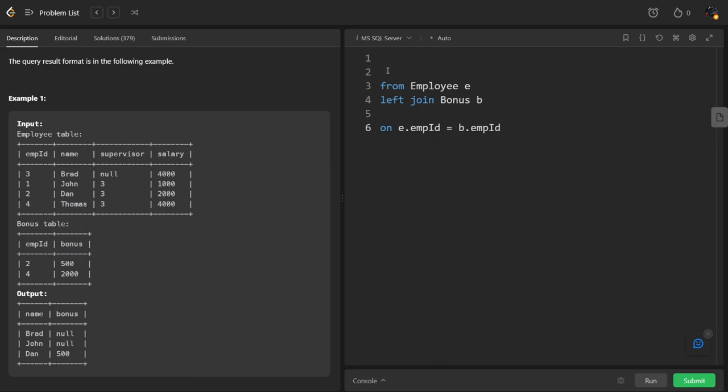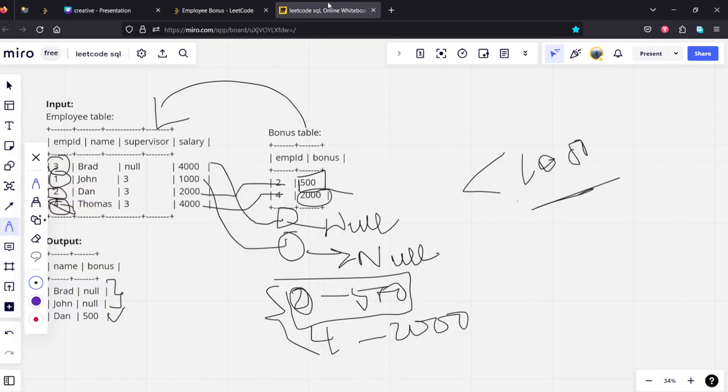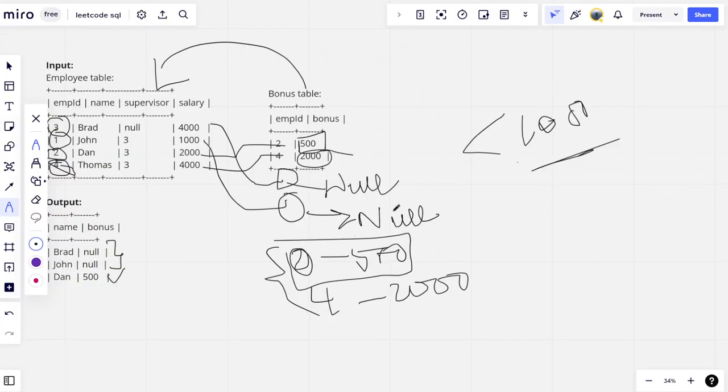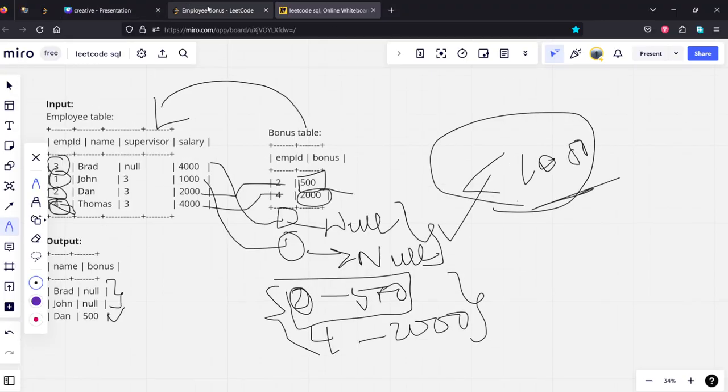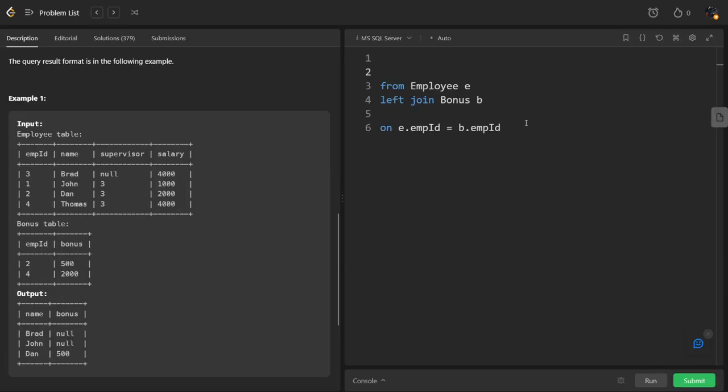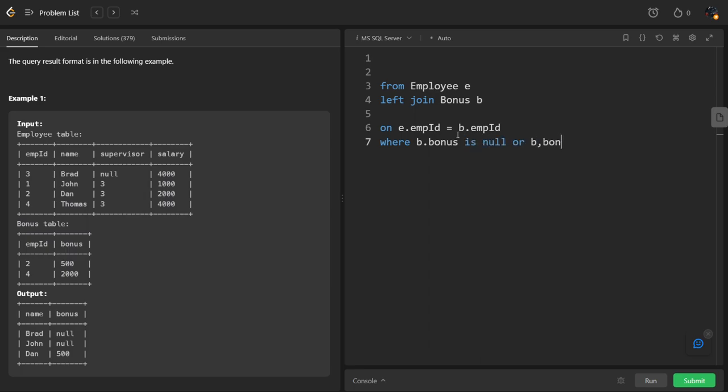What we need to return? We need to filter for conditions which are mentioned here. There are two conditions: if it is matched, if it is not matched. If it is matched it should be less than 1000, if it is not matched return everything. So we will mention both things. WHERE B dot bonus is either null or it should be less than 1000.